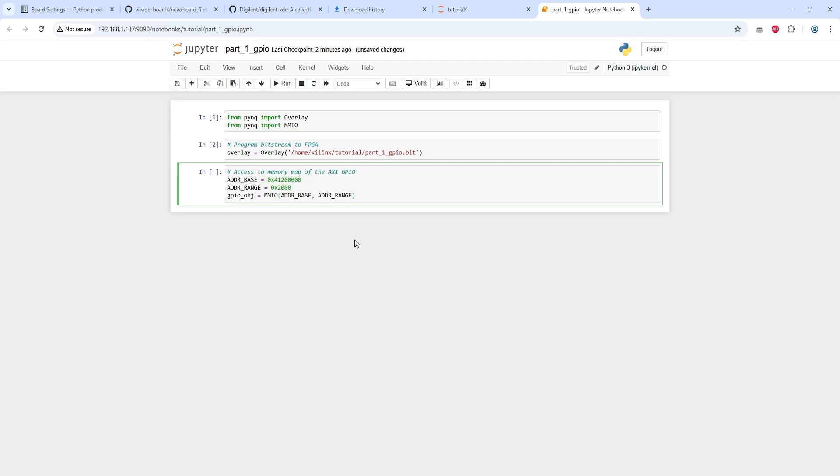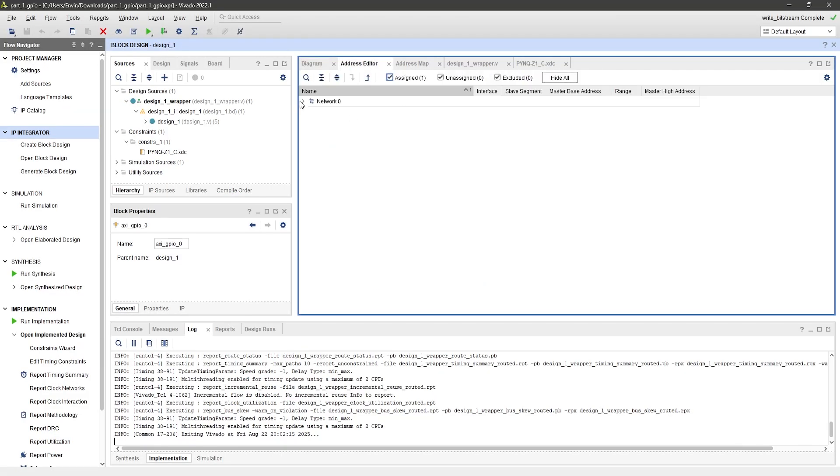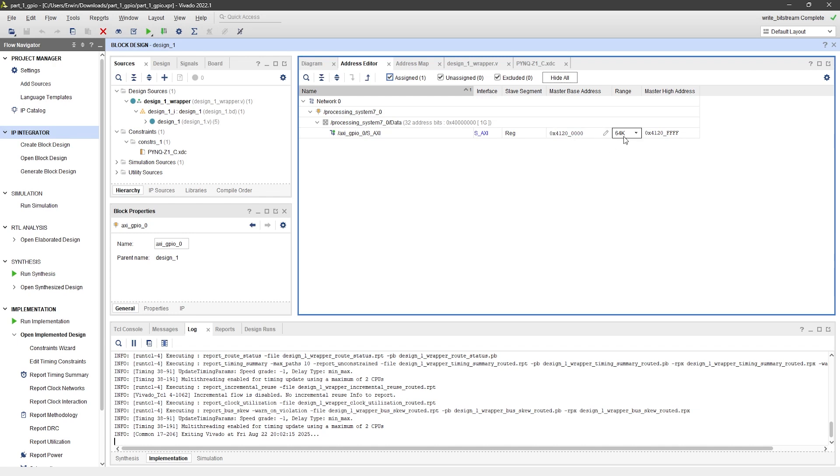Now, we can initialize the GPIO by setting its base address and memory mapped range. You can get these values from the Vivado address editor. In this case, the range is 64k.